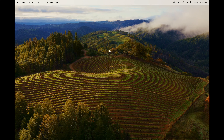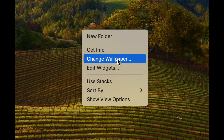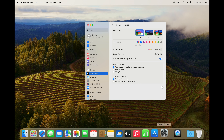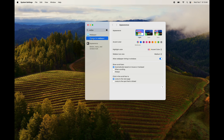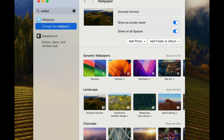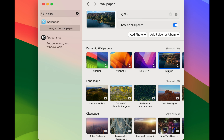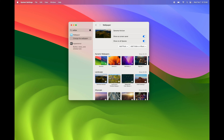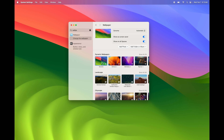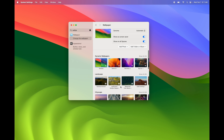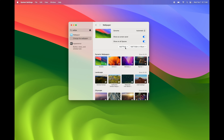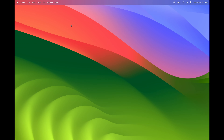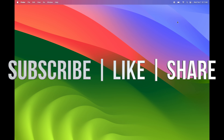Finally, to change your wallpaper, two-finger tap on the desktop and choose Change Wallpaper — that's the quick way. Alternatively, go to System Settings and type in 'Wallpaper.' You'll see many built-in options that preview as you click on them. You can also add your own photos using the Add Photo option. If you already have a picture, you can right-click it and choose to set it as your wallpaper. That's it for this tutorial — leave any questions in the comments, and don't forget to subscribe and like!